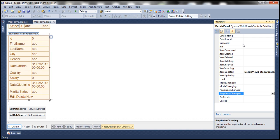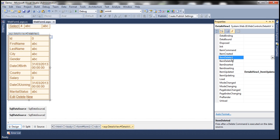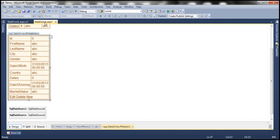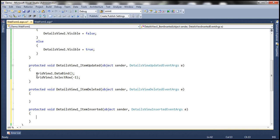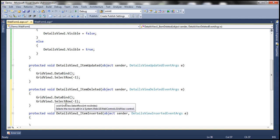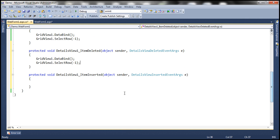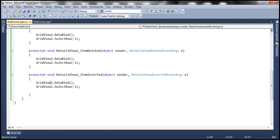We also need to handle the delete and insert cases. In the DetailsView events, the ItemDeleted event fires when a row is deleted and ItemInserted fires when a row is inserted. Let's generate handlers for both. In each handler we do the same thing: rebind the GridView with DataBind() and set SelectRow(-1) so no row remains selected. With these changes, deleting and inserting will also trigger an automatic GridView refresh.